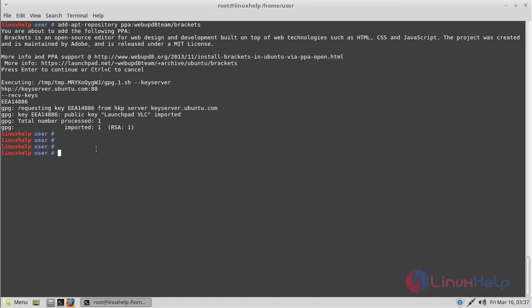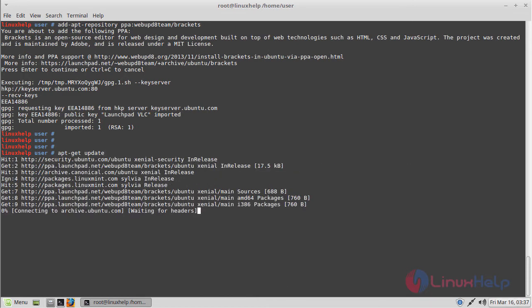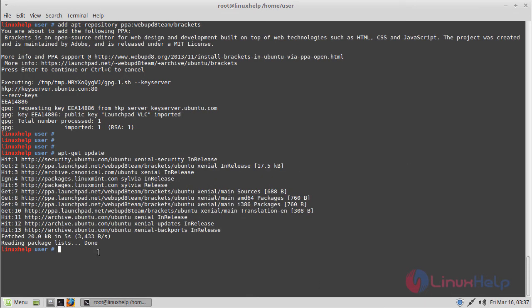Now we have to update the system repository once again. The update was completed.